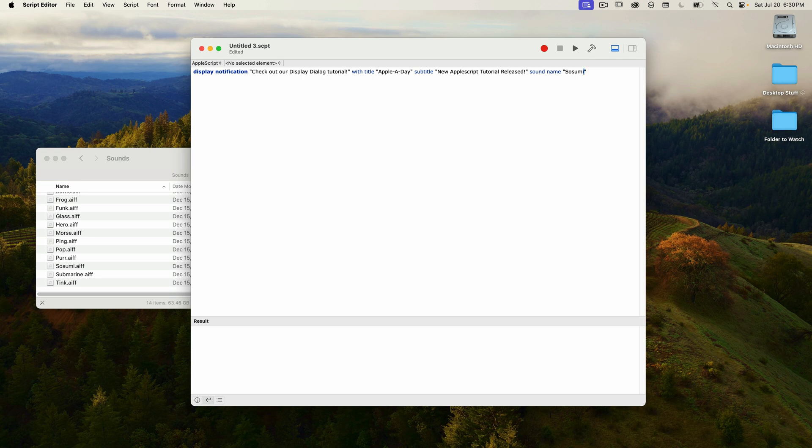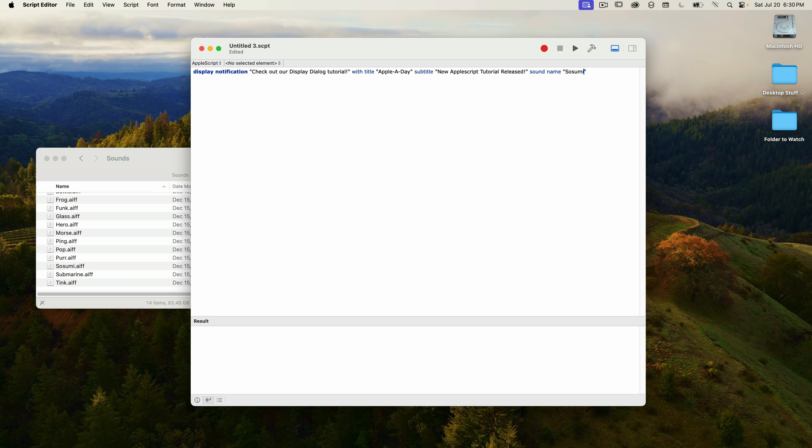I'm going to show you how to make this happen. But bear in mind, this tutorial is more about the display notification command and not about watching a folder. So I'm going to be going over this very quickly. But having said that, I will be doing an in-depth tutorial on folder actions in the future.